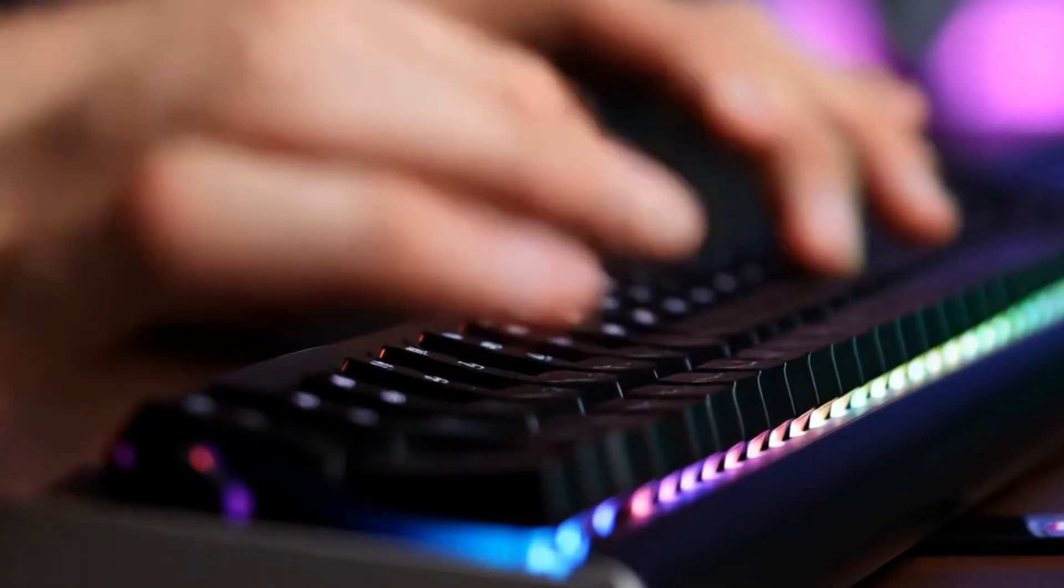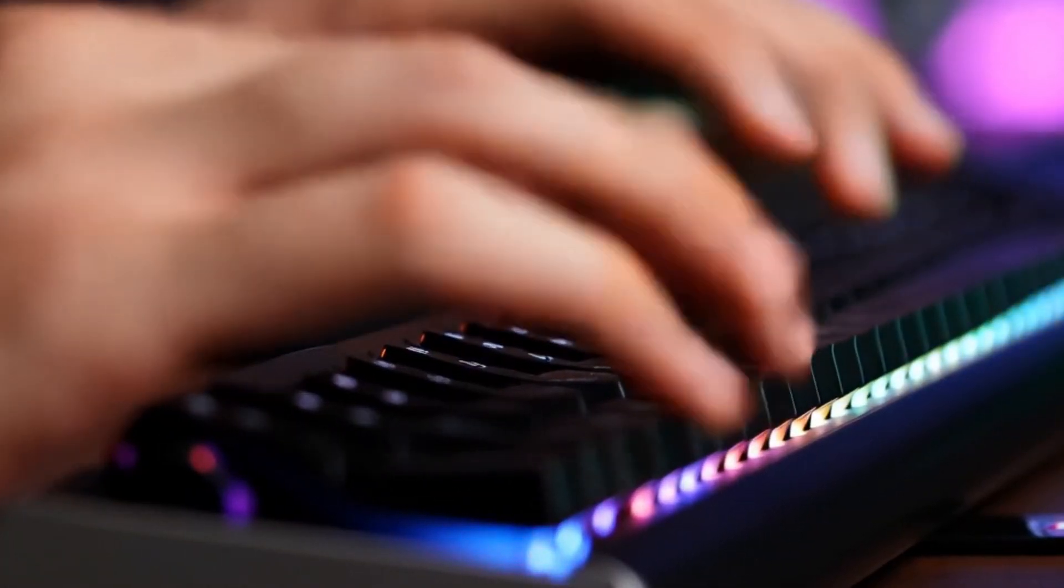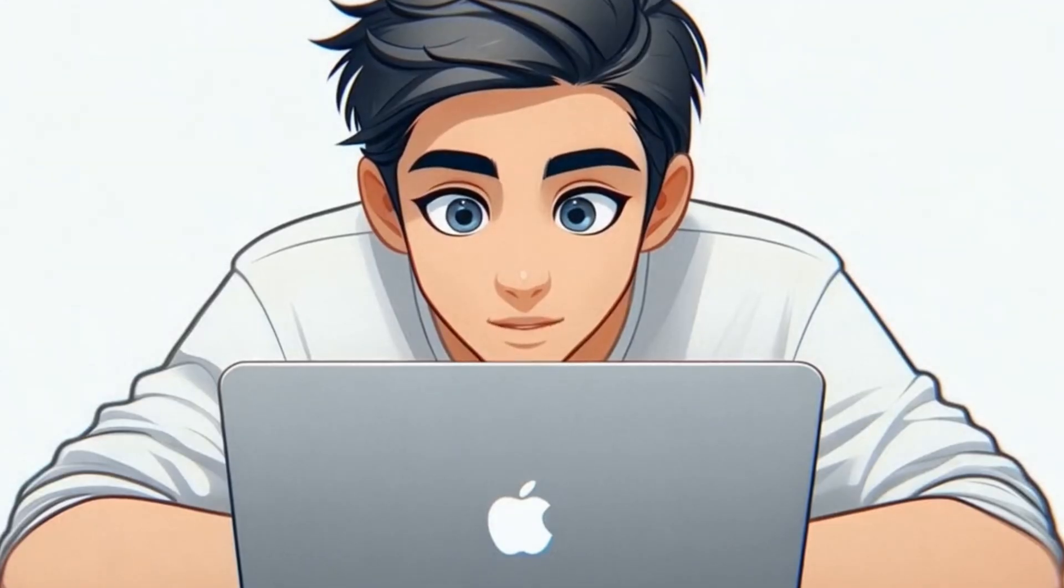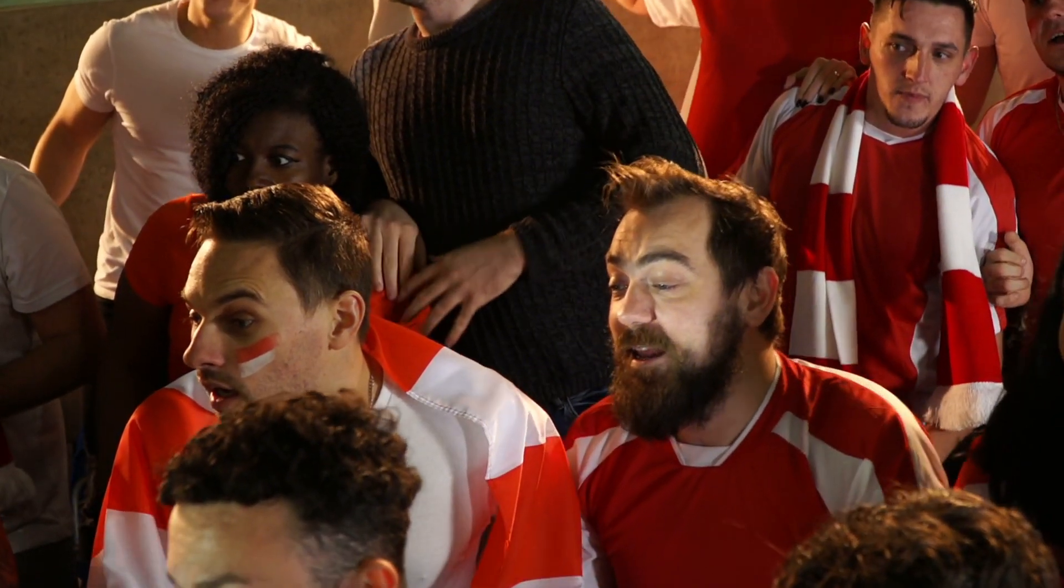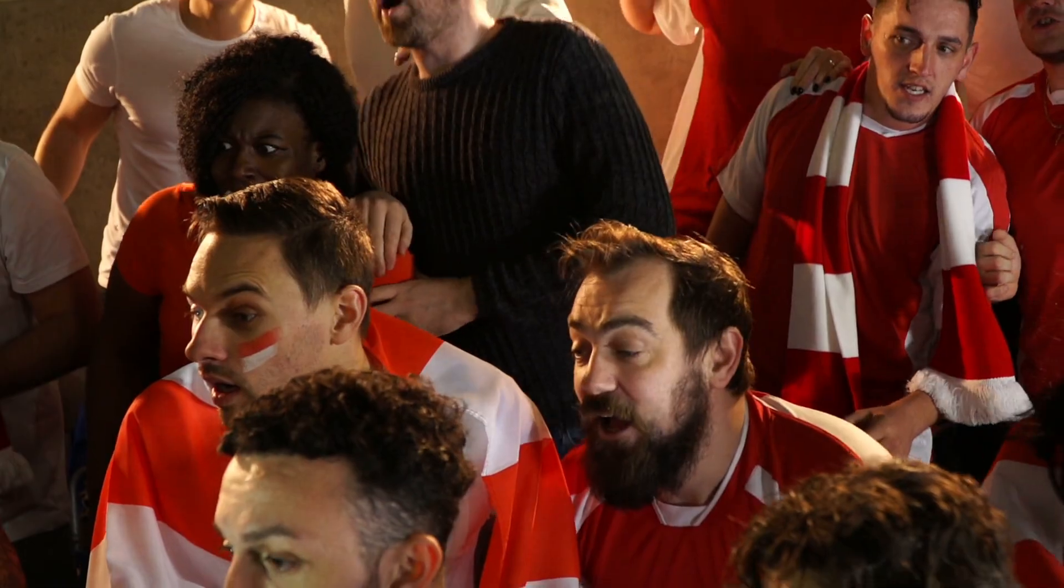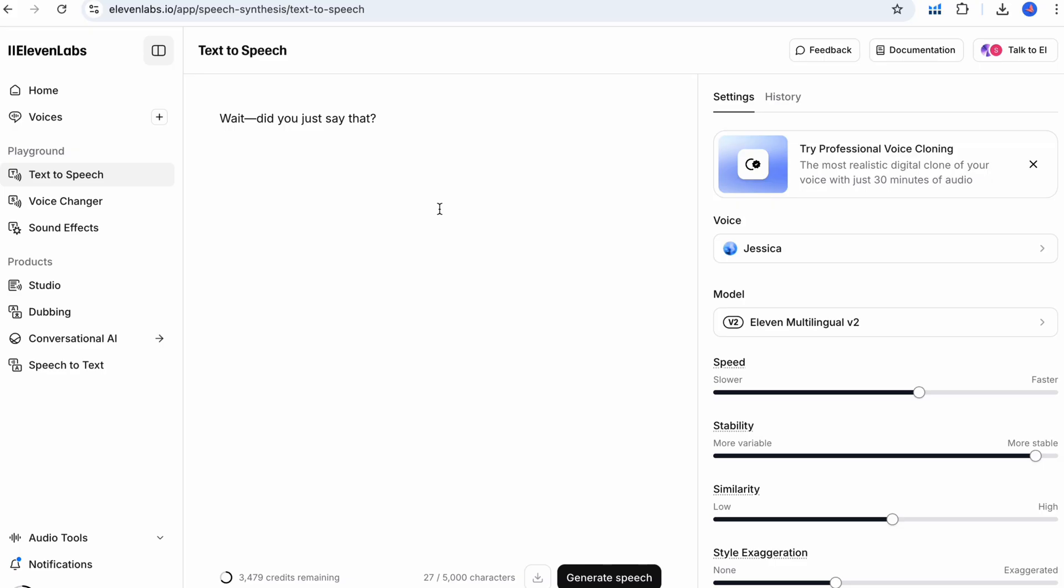Step two, use proper punctuation to guide emotion. Punctuation is a secret power. A single exclamation point or question mark can make the AI voice spike with excitement or curiosity. For example, writing, wait, did you just say that?